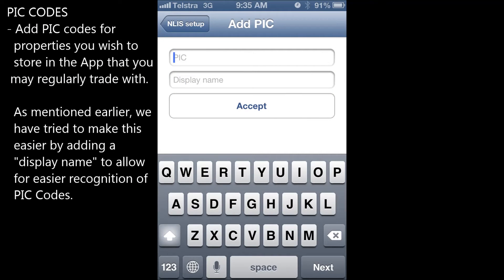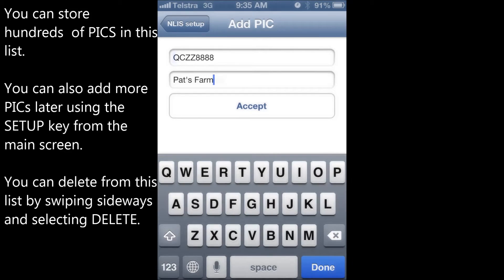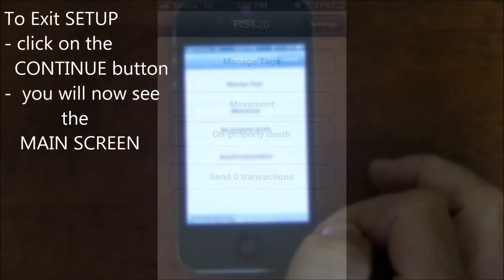Add PIC codes for the properties you wish to store in the app that you may regularly trade with. As mentioned earlier, we've tried to make this easier by adding a description to allow for easier recognition of PIC codes. You can store hundreds of PICs in this list. You can also add more PICs later using the Setup key from the main screen, or you can delete from this list by swiping sideways and selecting delete. Exit the Setup screen by pressing the Continue button and you'll now see the main screen.